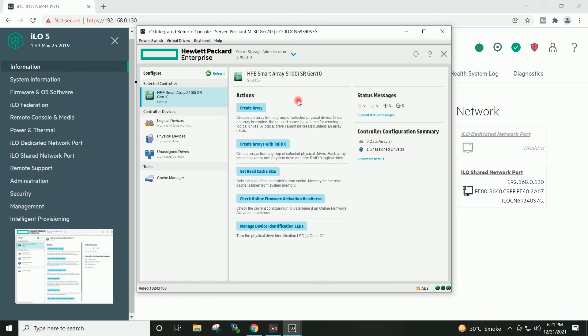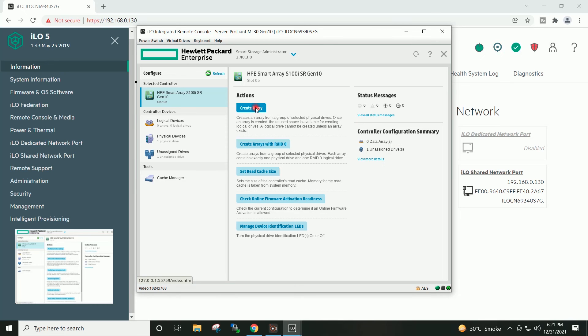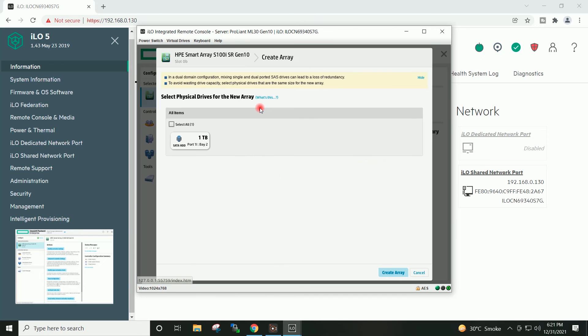I will now go ahead and click on create array. I will select the hard disk. Create array.